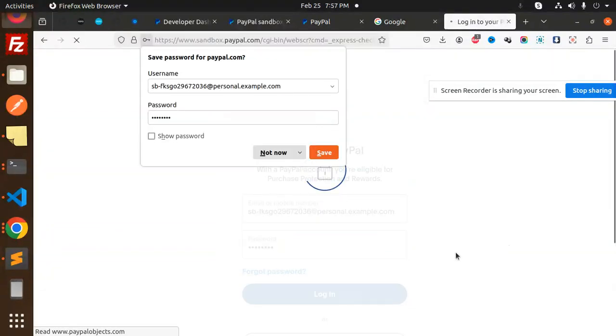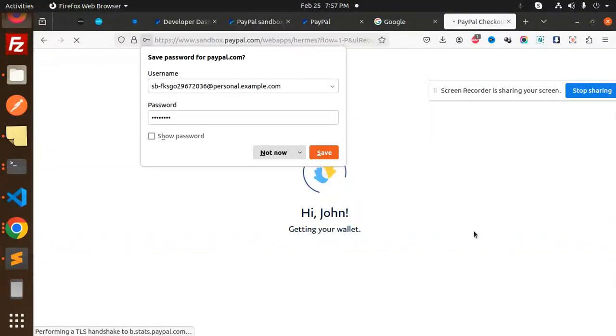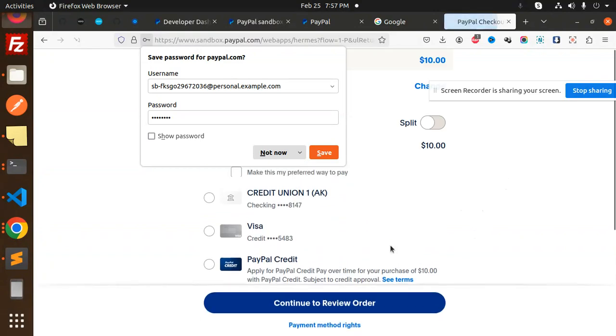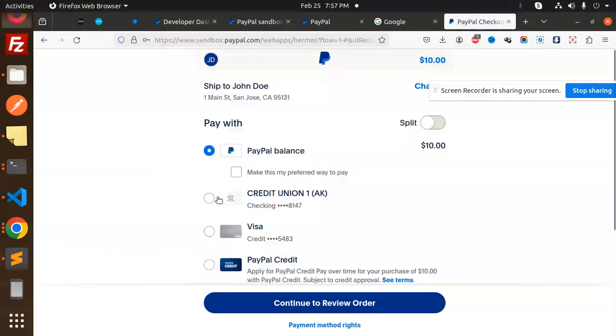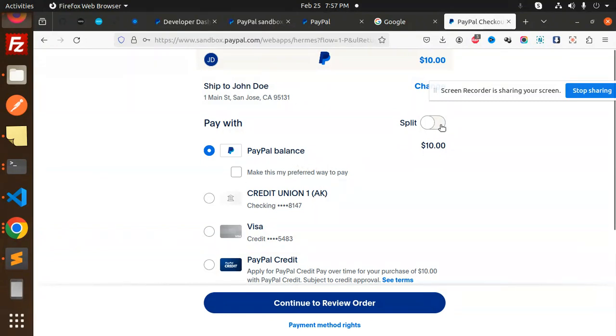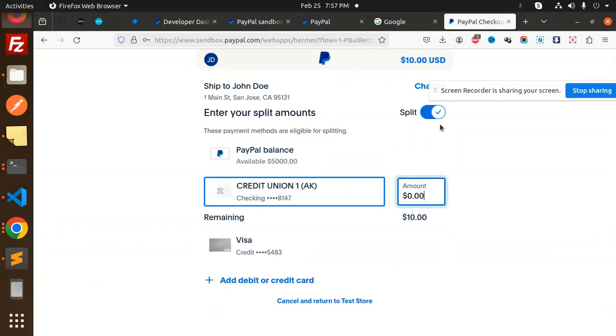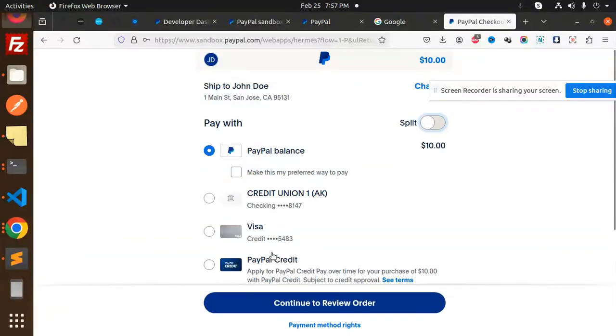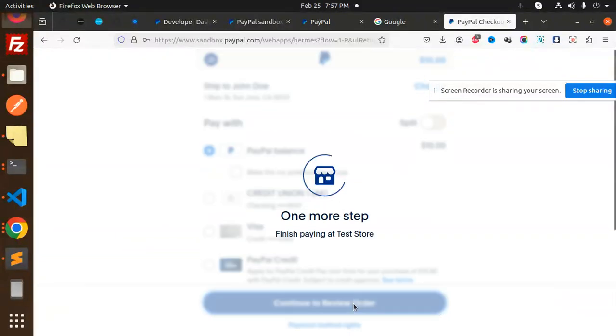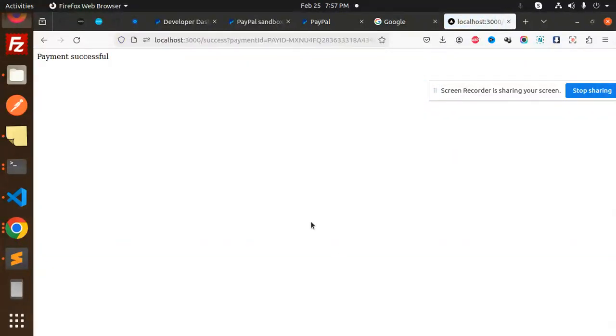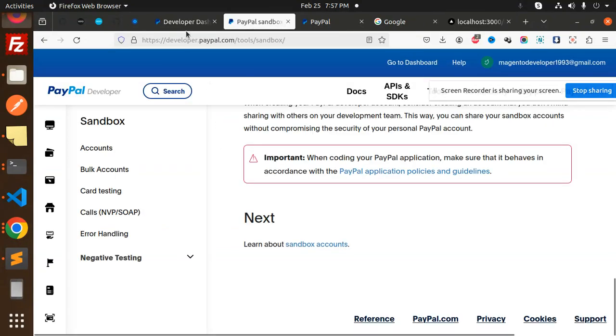Hi John, getting your wallet. You can do with a credit card or anything. If you want to go with pay balance or split with something, you can do that also. Continue and review the payment. Payment successful. This is done.